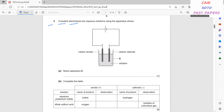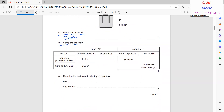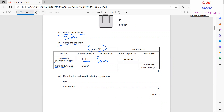Question 2: a student electrolyses two aqueous solutions using the apparatus shown. Name apparatus E — apparatus E is a beaker. Complete the table: for aqueous potassium iodide, at the anode, iodine is produced, and the observation is that the solution turns brown. At the cathode, hydrogen gas is produced, so you will see bubbles of colorless gas.